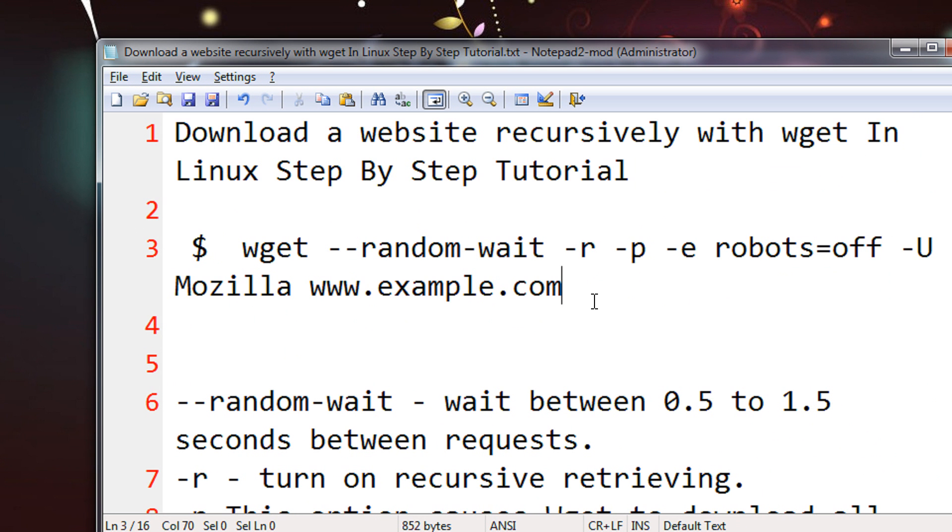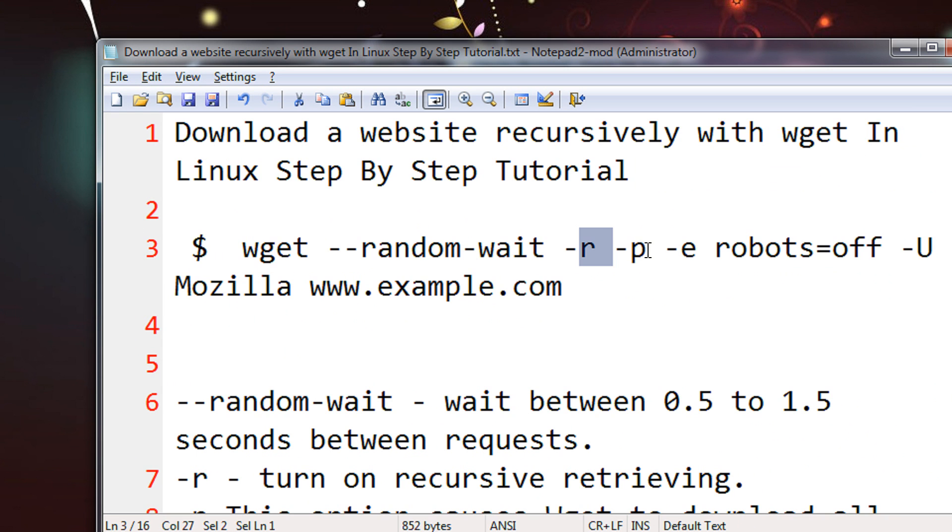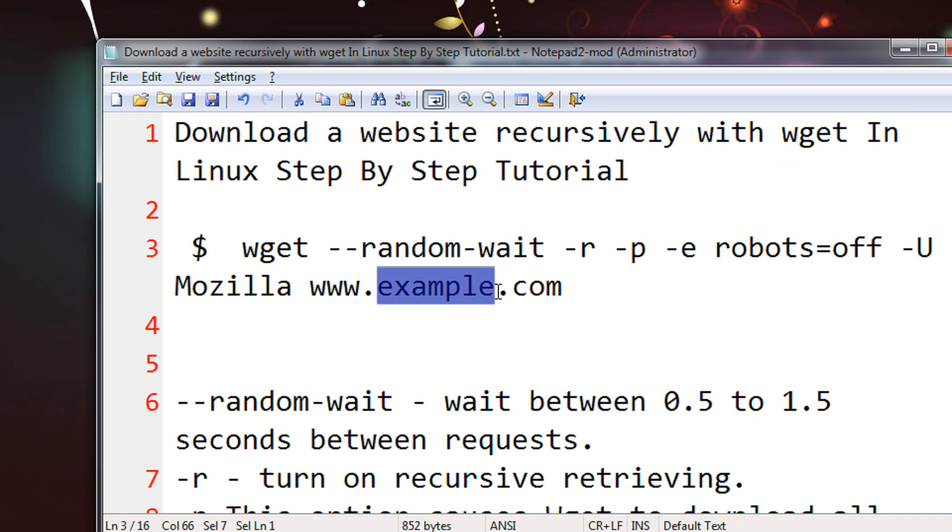The command line I am giving you here, it will be there in my video description also. The command is wget --random-wait -r -p -e. You need not do anything. Basically it's a command. You just give the website which you want to rip here.